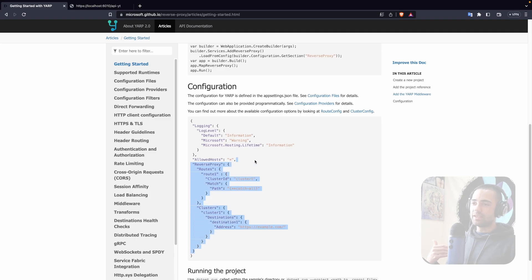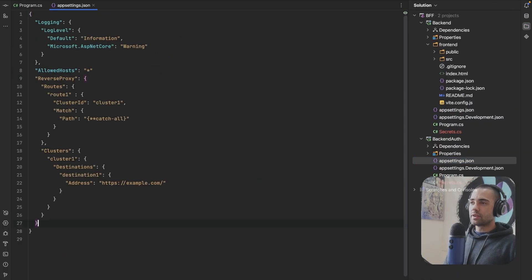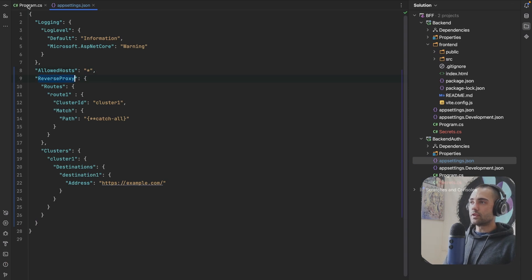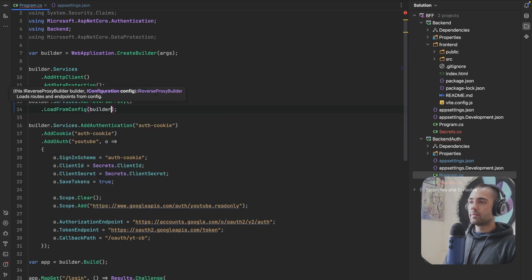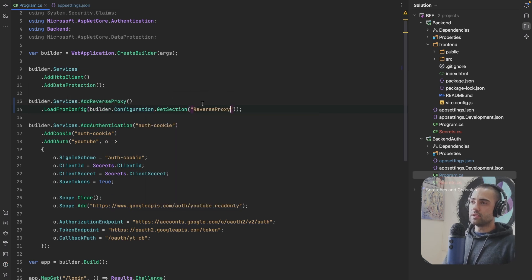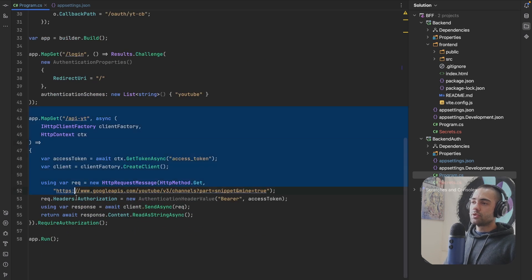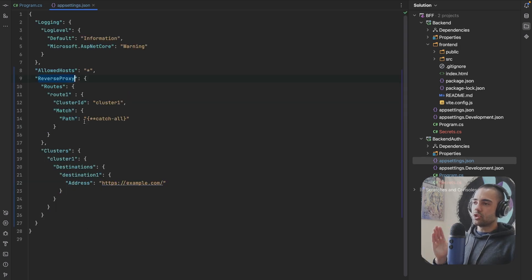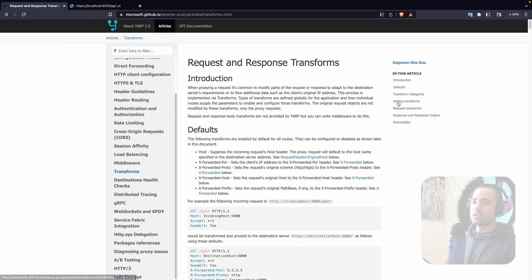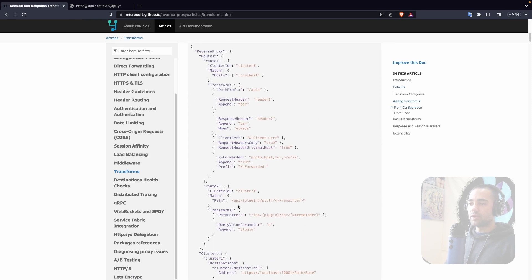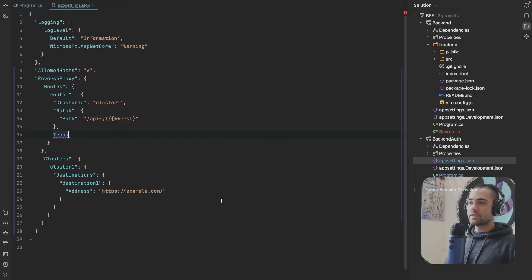I'm going to go to the documentation to grab the initial configuration, go to appsettings, paste the configuration, grab the reverse proxy section and add it. Then load from config - builder.Configuration.GetSection and then reverse proxy. With that installed, we want to do transformations on the route: whenever we're hitting slash API dash YouTube we want to match on this and grab the rest.